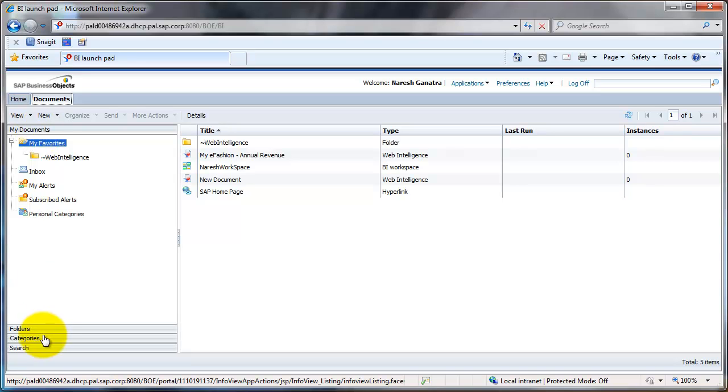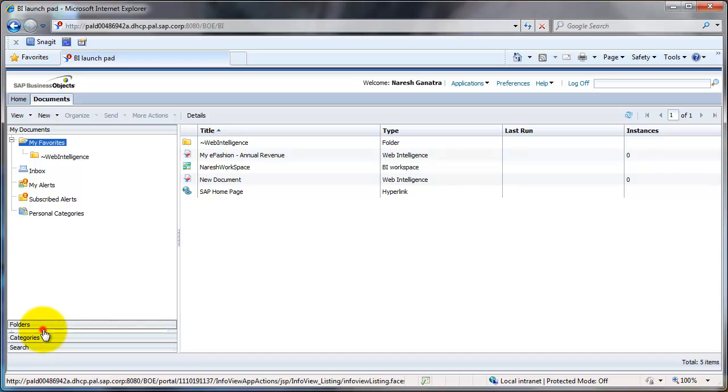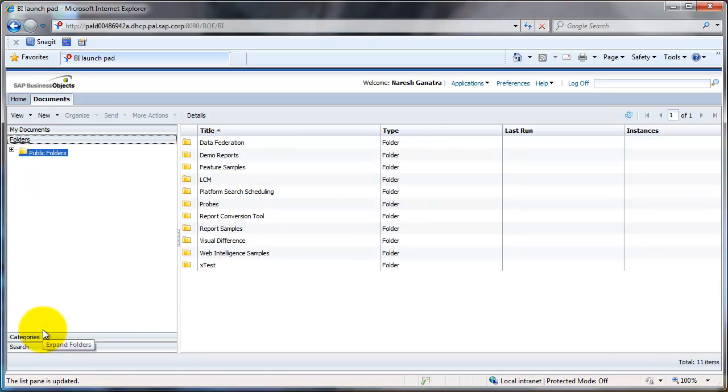Then you have the folders here, which is more like the public folders, where more than one person would normally have access, so many people in the organization would see these folders.